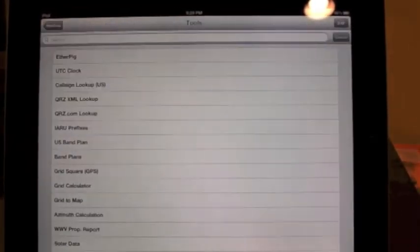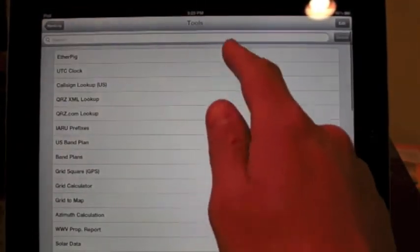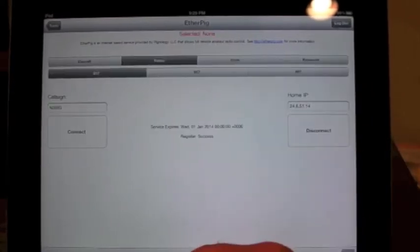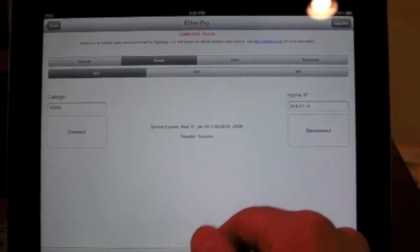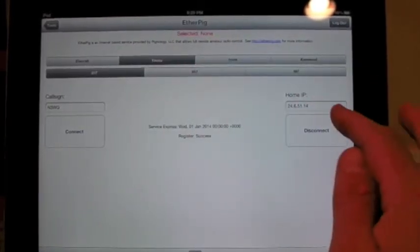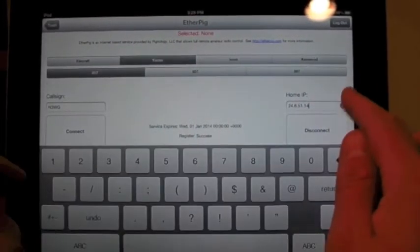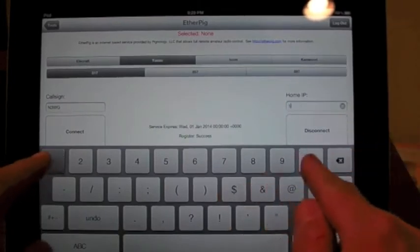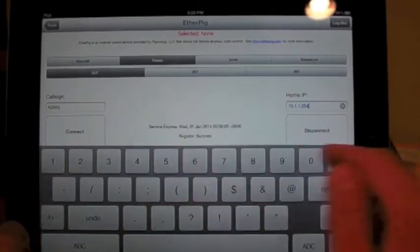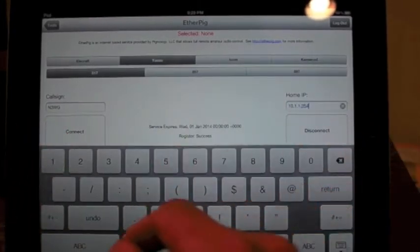So I'm going to start up, go to EtherPig, log in, and I need to change my IP here because I'm local and not over the internet.